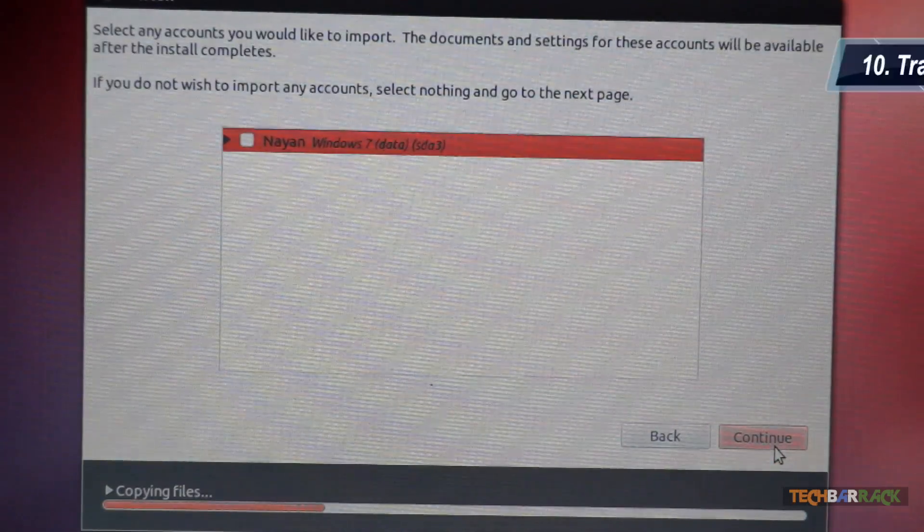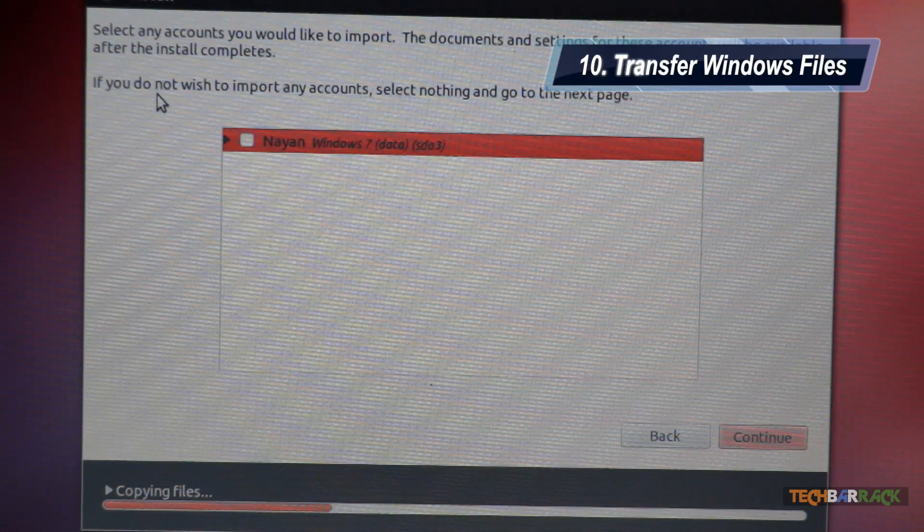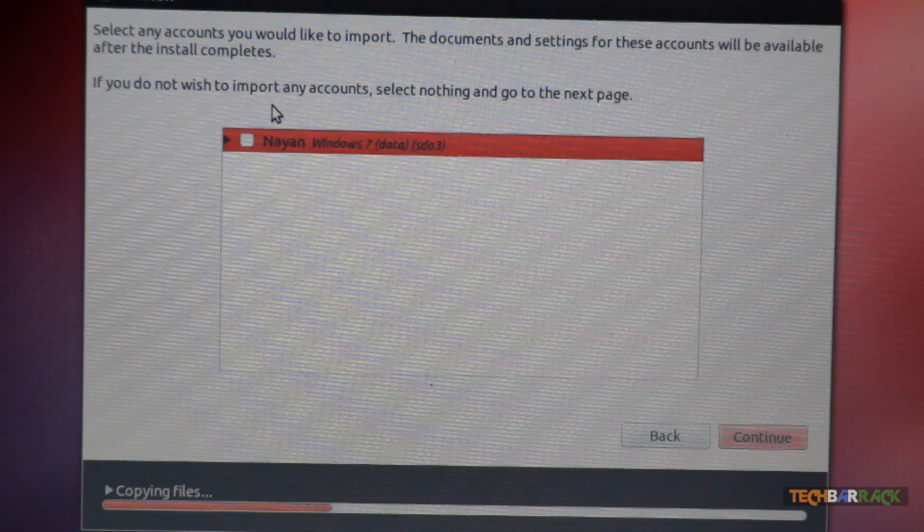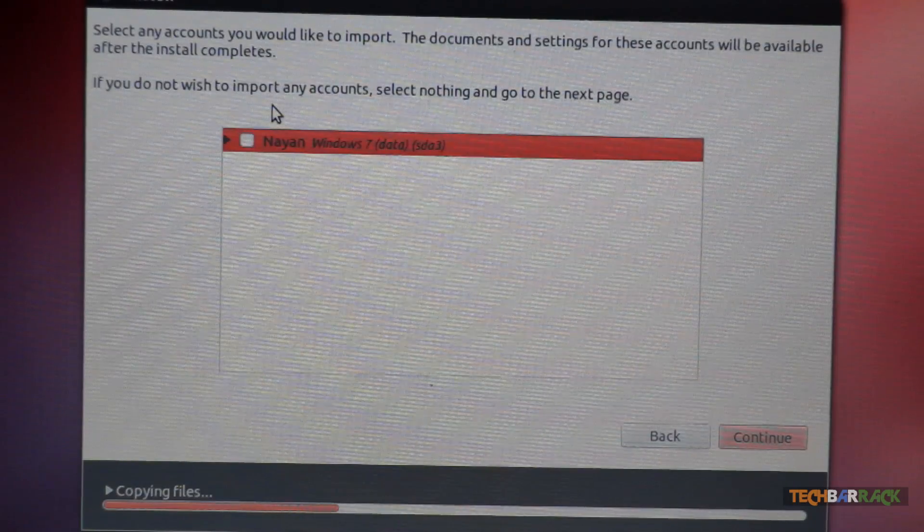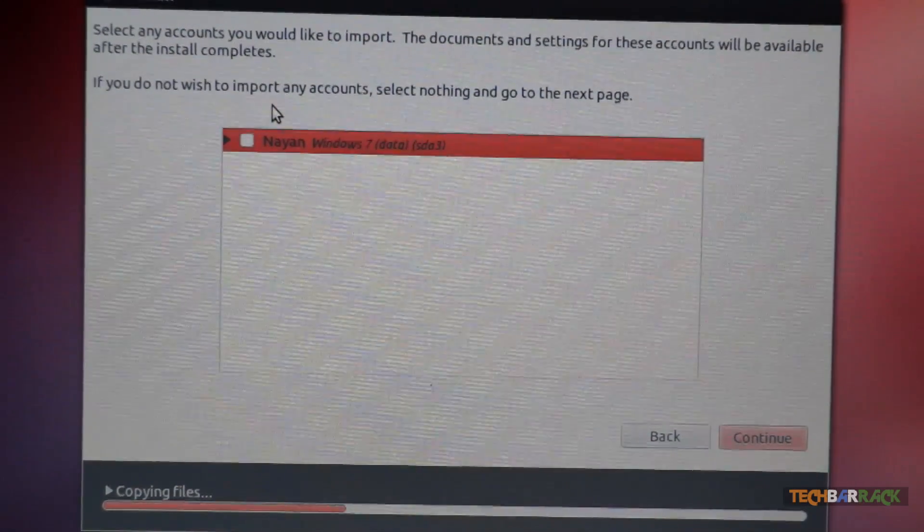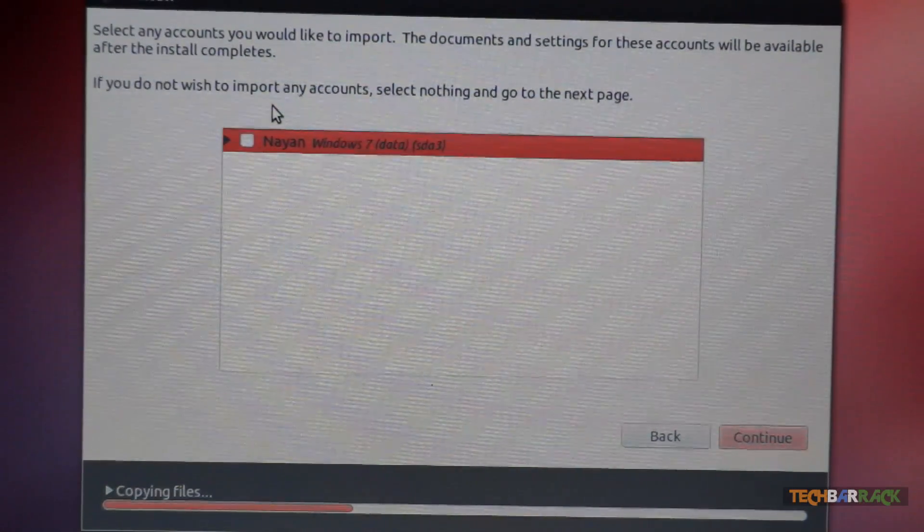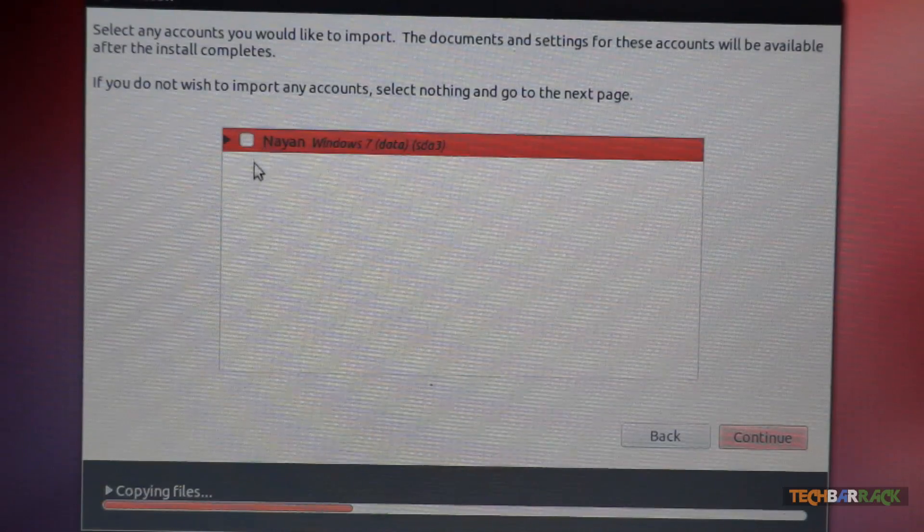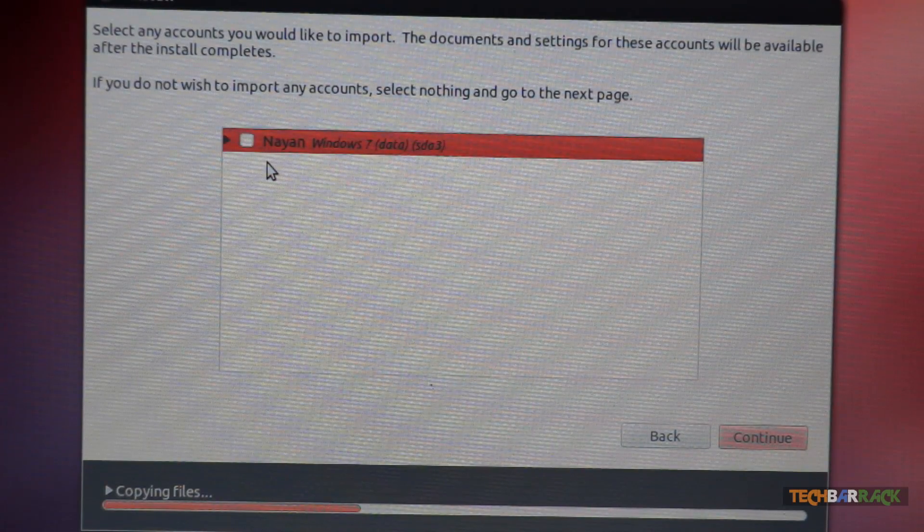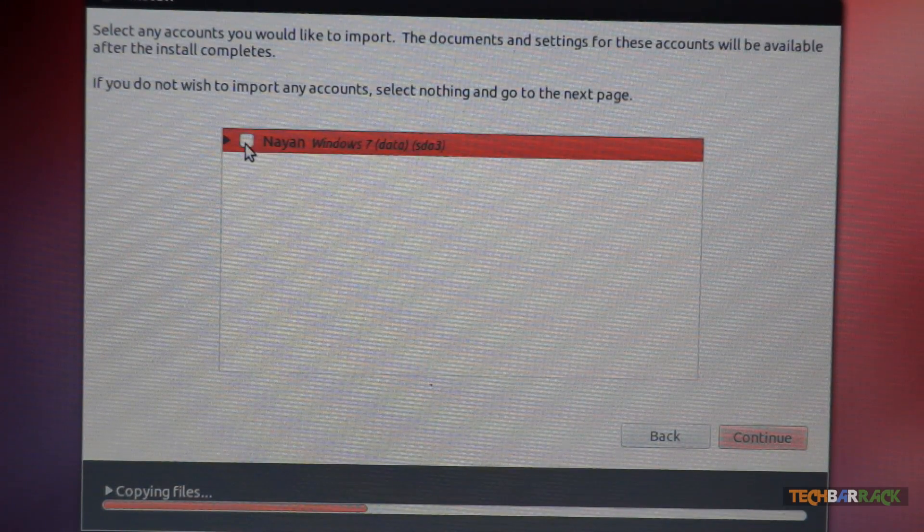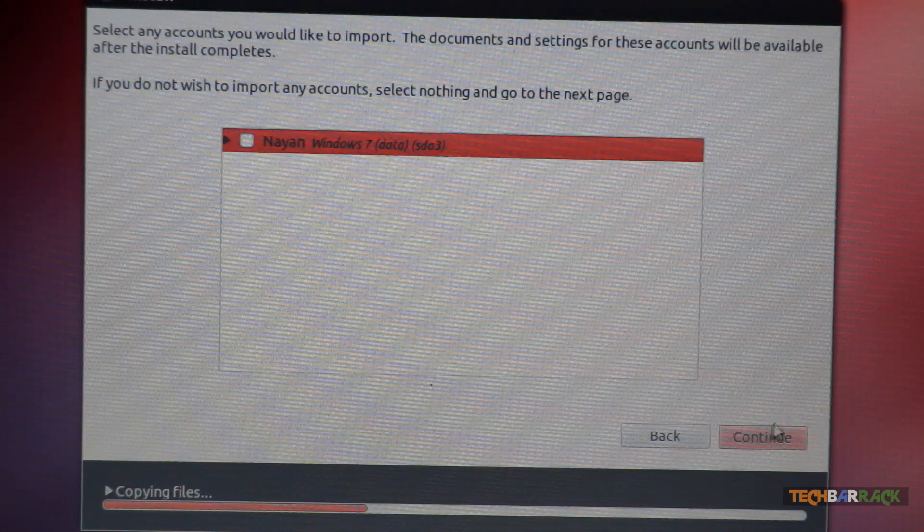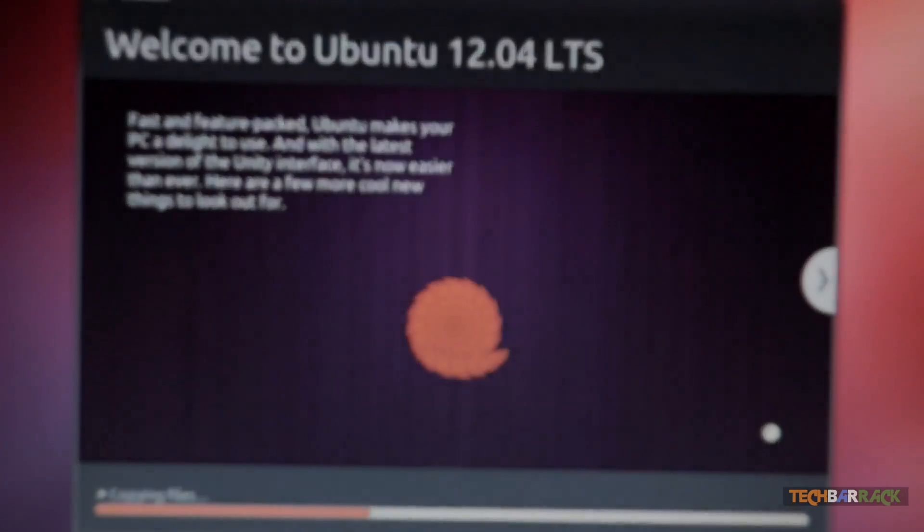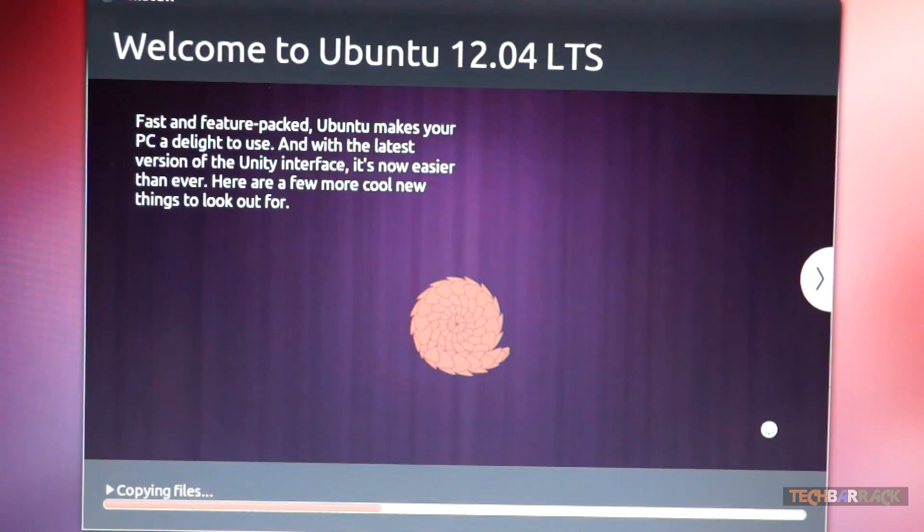And if you want, you can copy files from your Windows, that is the my documents folder on your Windows. Now if you don't want to transfer files from the my documents folder of your Windows, then just uncheck this box and then just click on continue.